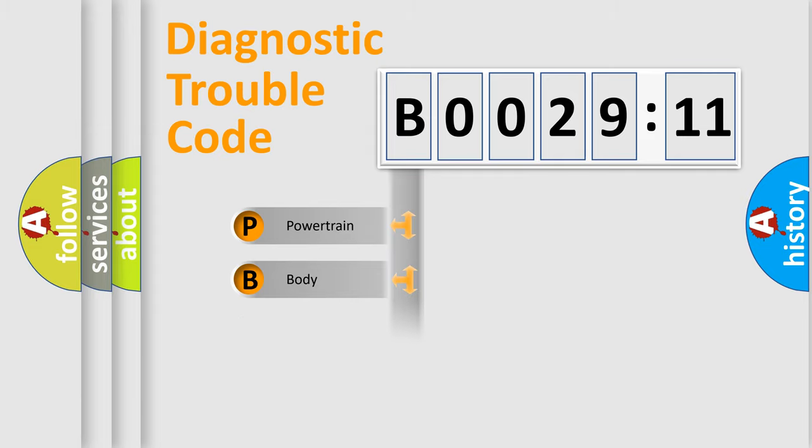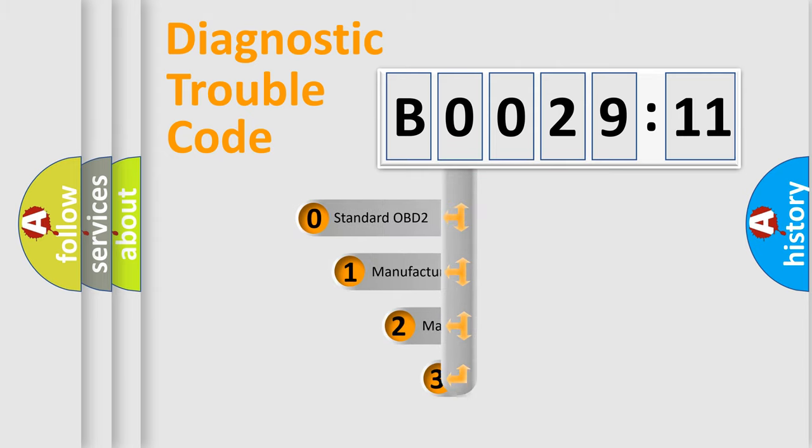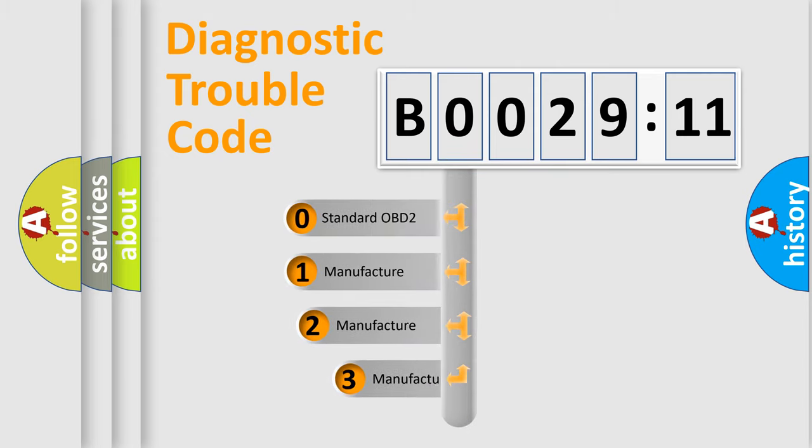Powertrain, Body, Chassis, and Network. This distribution is defined in the first character code.